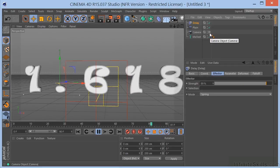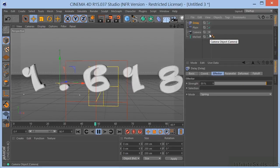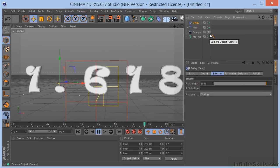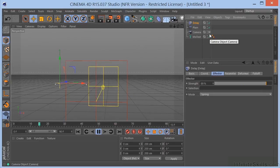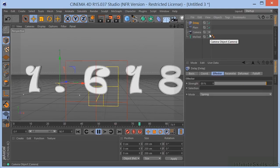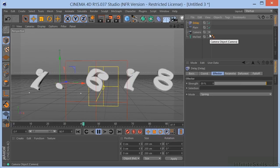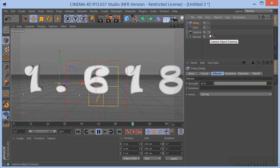All right. So, this is the MoText here in Cinema 4D. Very, very powerful tool set. There we go. Thank you.